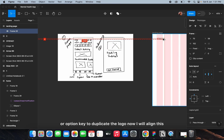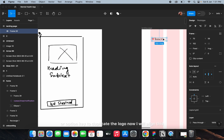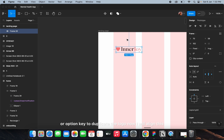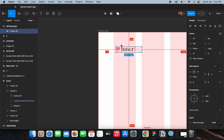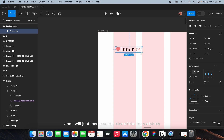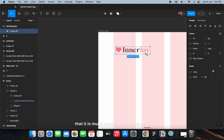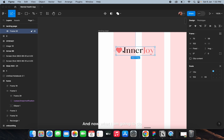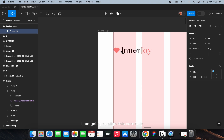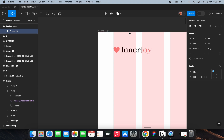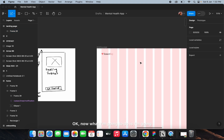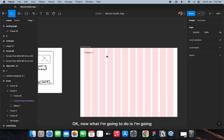You can hold the alt key or option key to duplicate the logo. Now I'll align it properly and increase the size of the logo a bit so that it is much more visible, and then carefully align it.